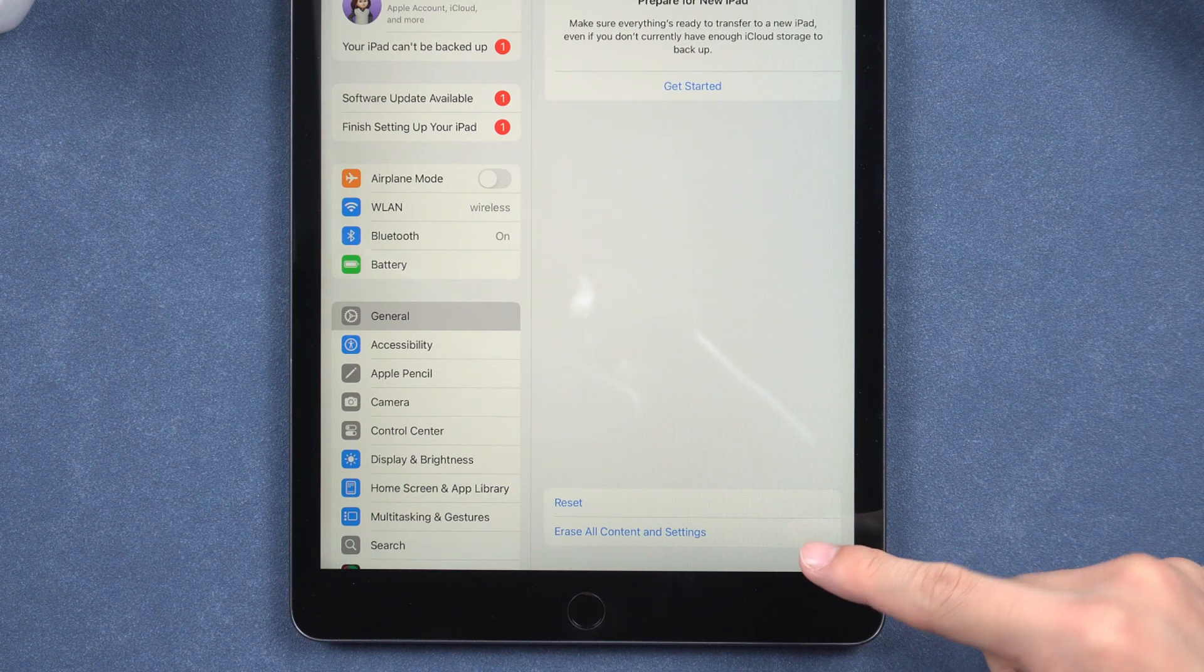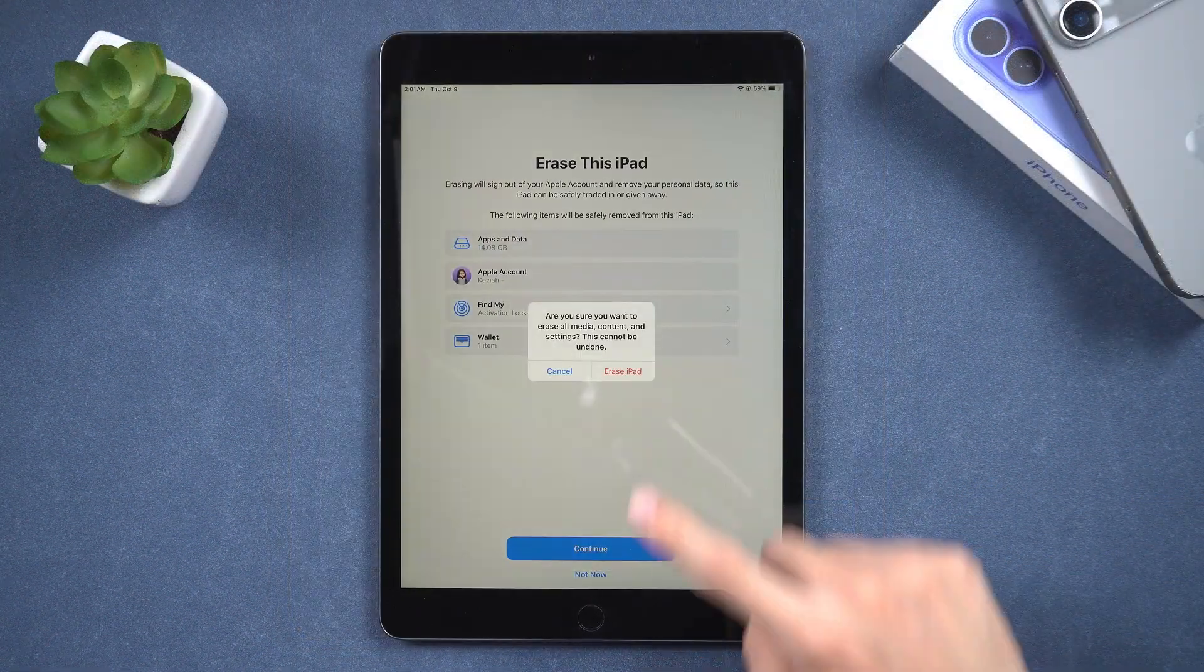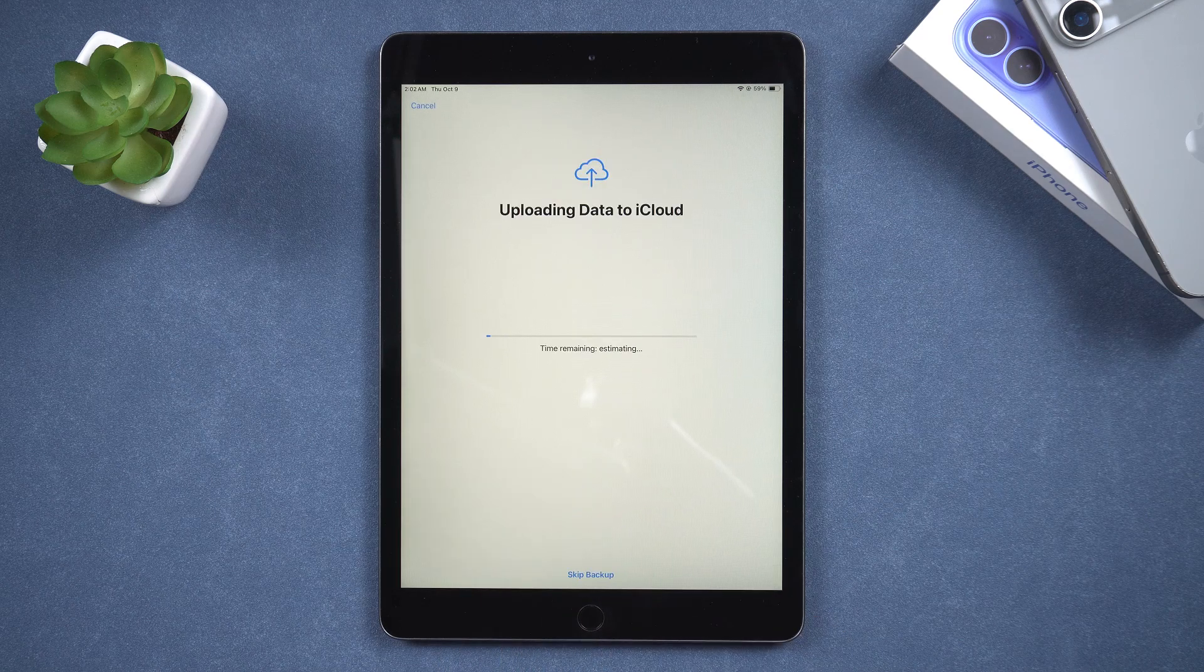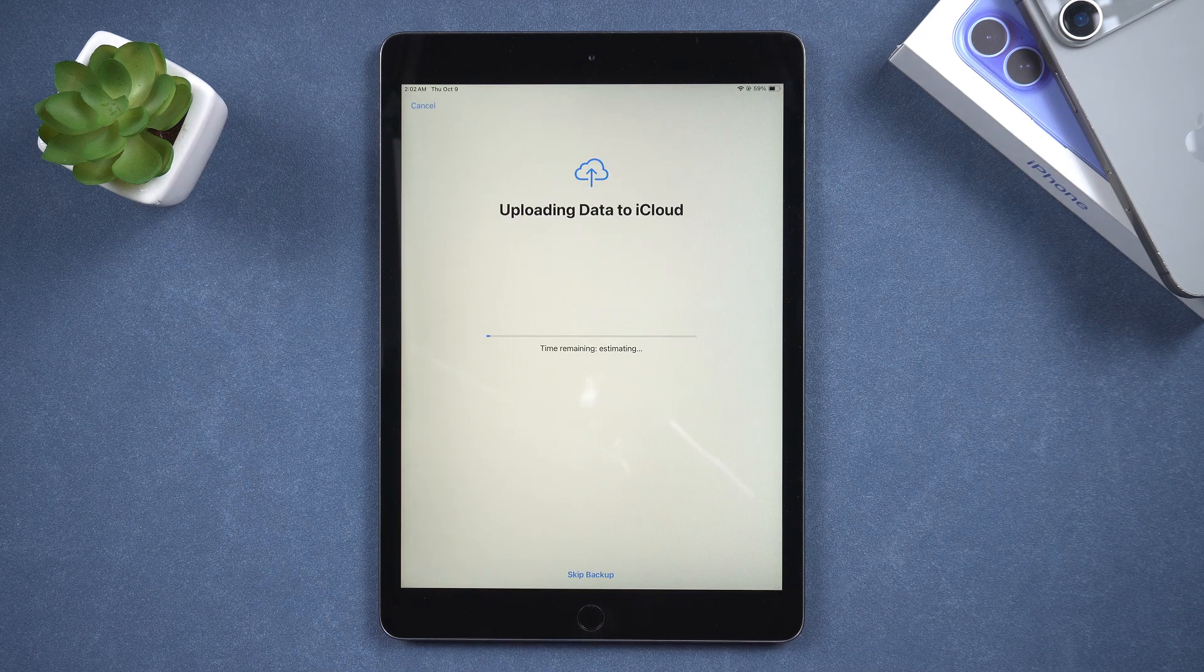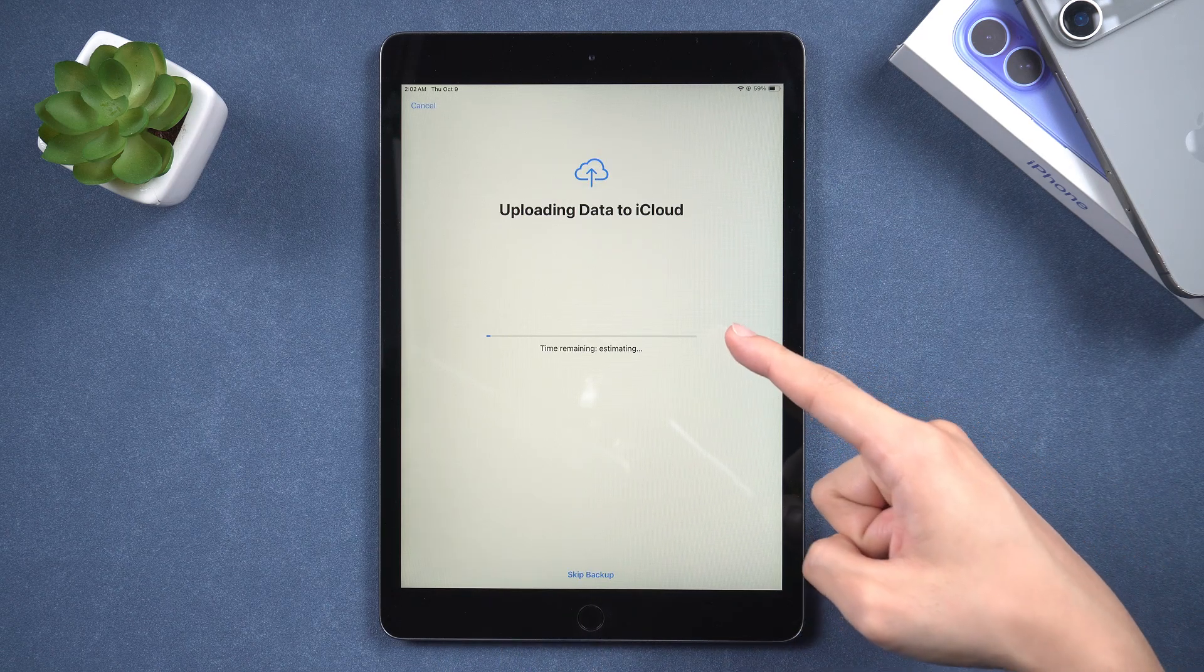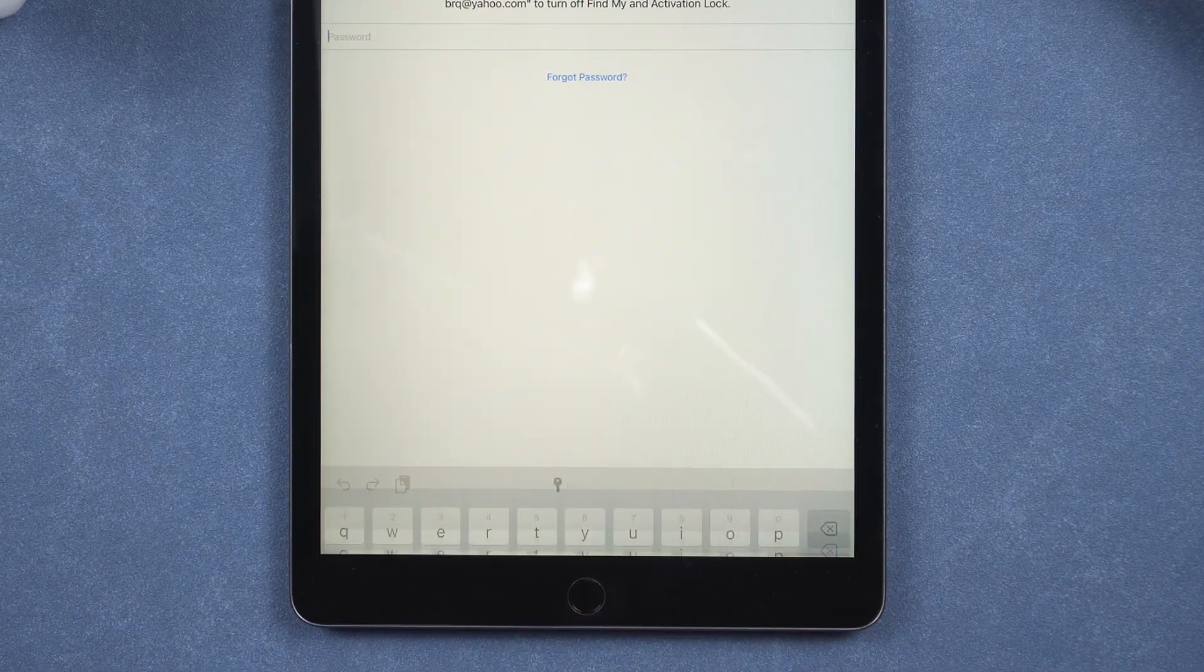Tap erase all contents and settings to start the process. If you wish to restore data, you can upload it to iCloud. Alternatively, choose Skip Backup to continue without restoring data.